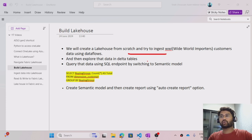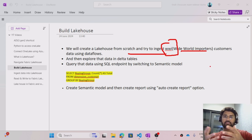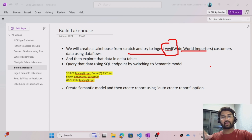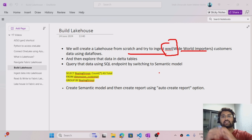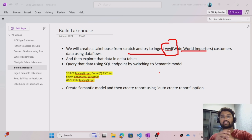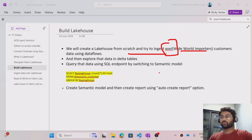I will also try to upload some data. There is something called WWI data — that means Wide World Importers. It's an imaginary dataset available from Microsoft under the fabric samples folder. We have something called customers data. We will take that data and ingest it using data flows, then see how we can query it using a SQL endpoint, and maybe create a sample report directly — end to end, how you work with lake houses.